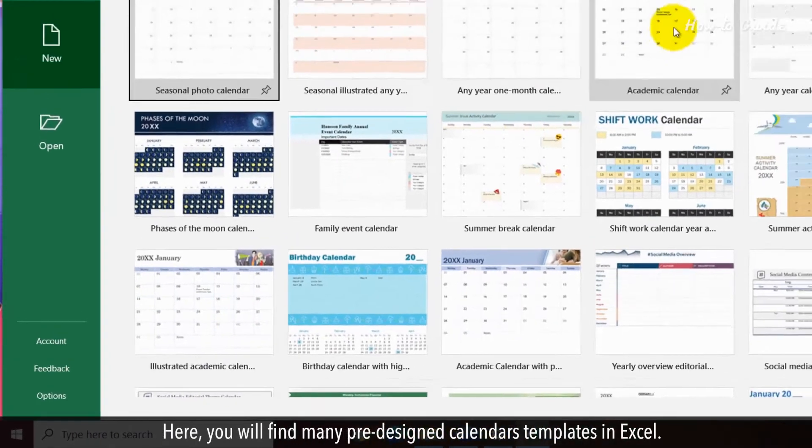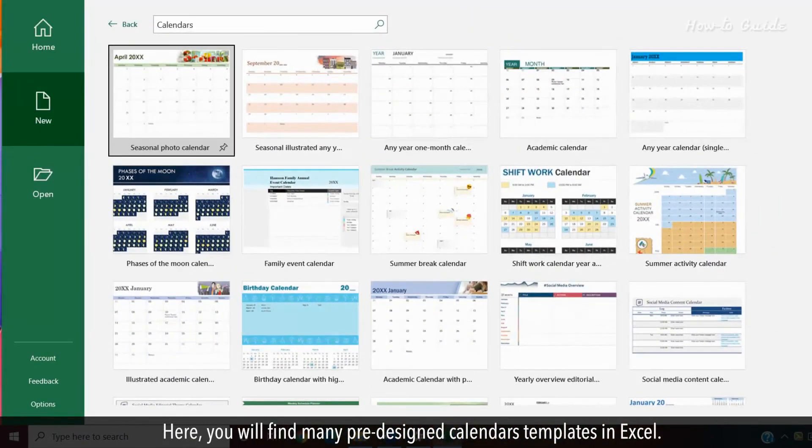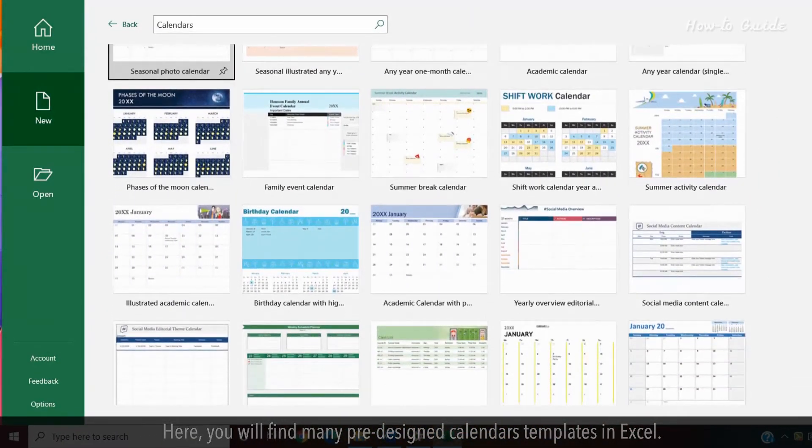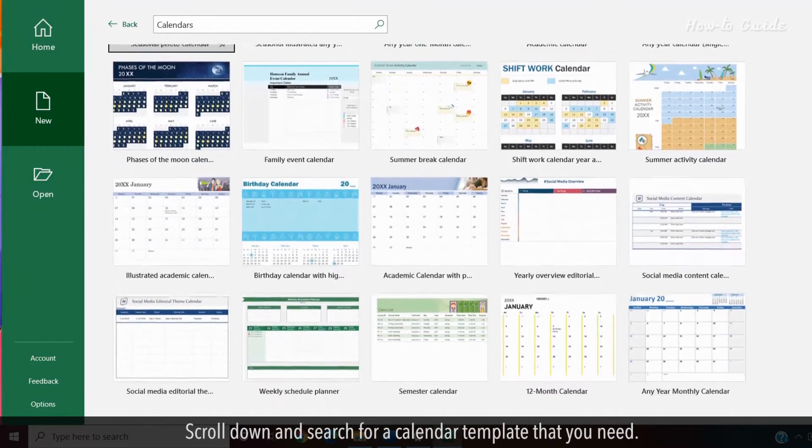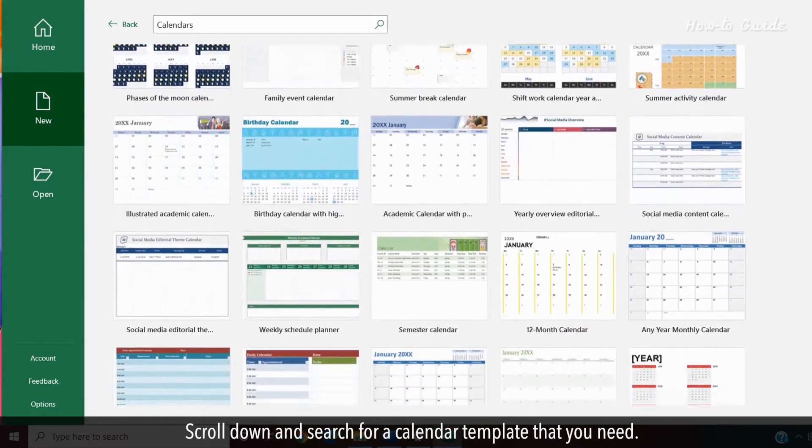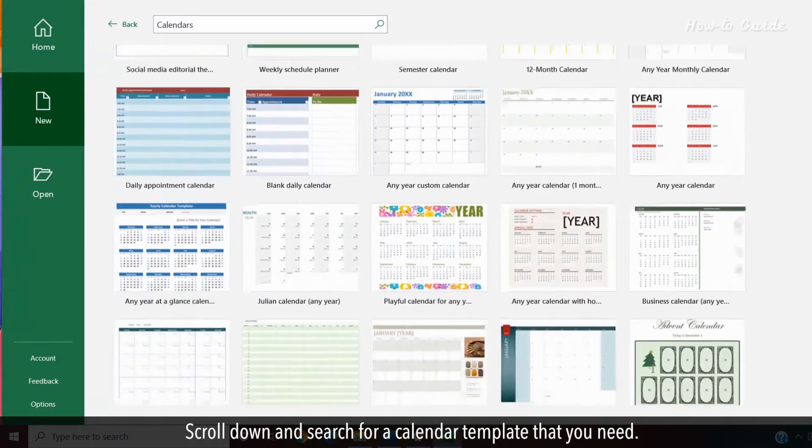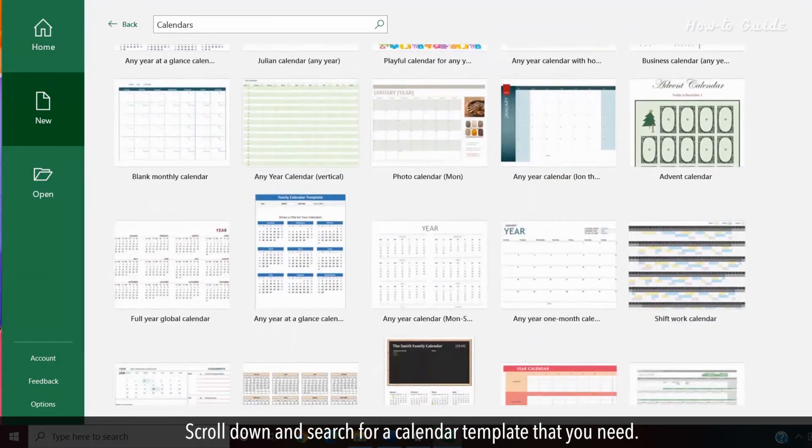Here, you will find many pre-designed calendar templates in Excel. Scroll down and search for a calendar template that you need.